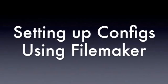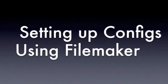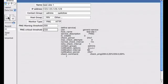It is kind of hard to set up Nagios for the first time, so I use FileMaker to help create the config files.